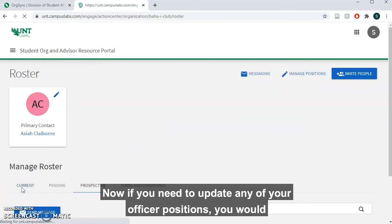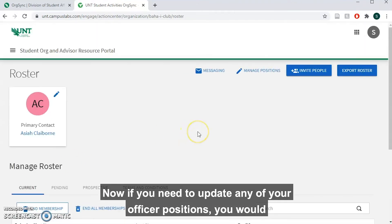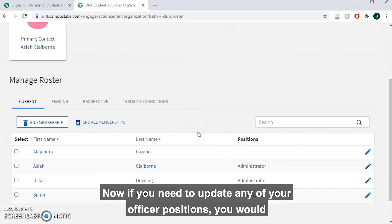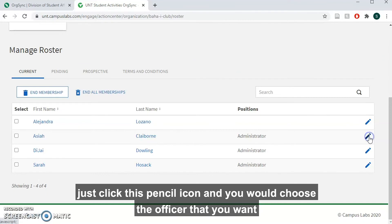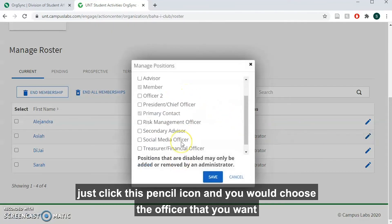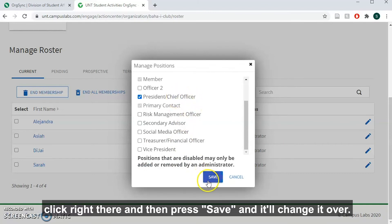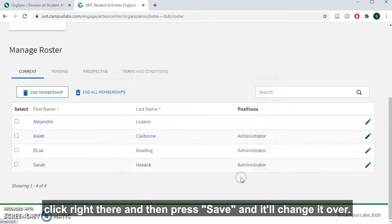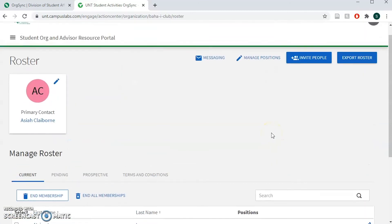If you need to update any of your officer positions, you will just click this pencil icon and you will choose the officer that you want them to be. So if they were just a member before and now they're president, you'll click right there and then press save and it'll change it over.